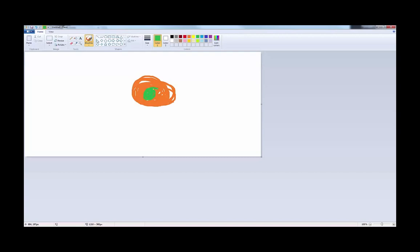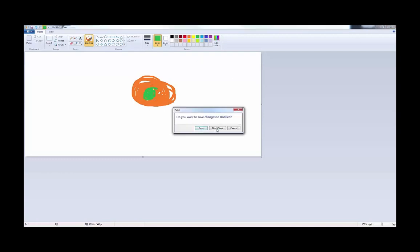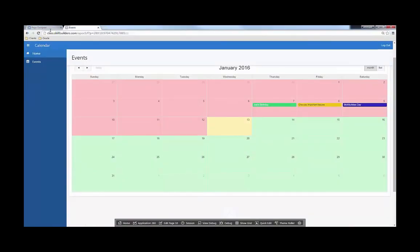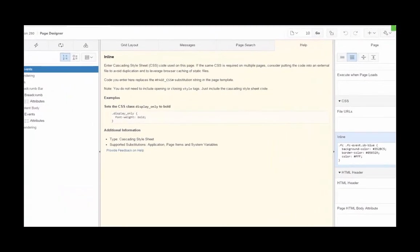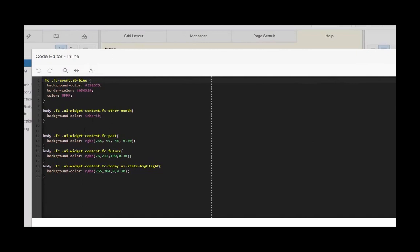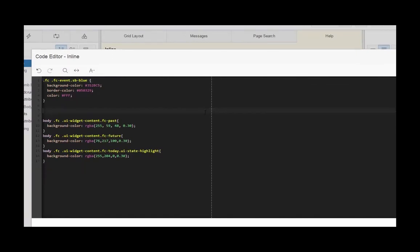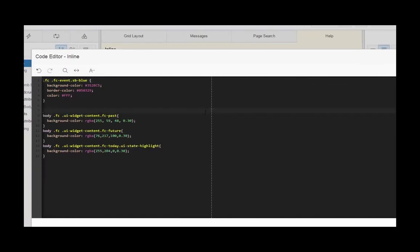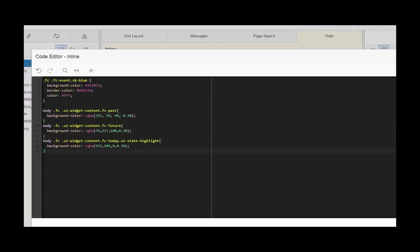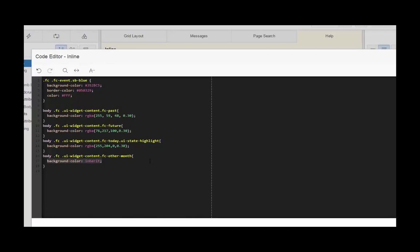So because we want the other month style to win out or to overwrite the past and future style, we need to make sure that we apply that class second or after. So this change is actually as easy as selecting the other month and then painting on the color of the other month. And so this background color, we're just saying inherit, which means we don't want to actually provide a color. We want you just to use the color of the parent element.